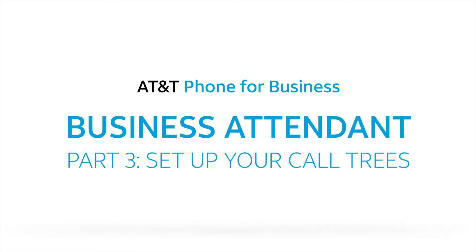You've planned your business attendant and recorded your messages. Now you're ready to set up call trees and test your business attendant. Watch and we'll show you how.